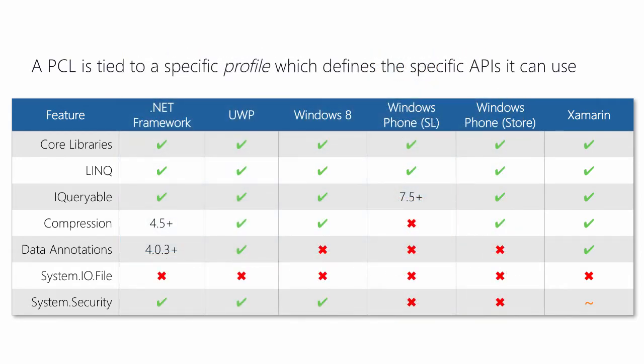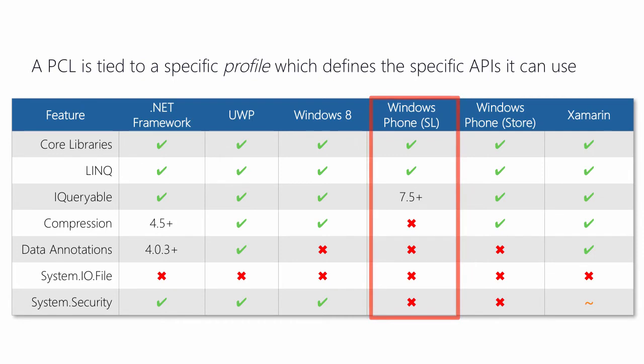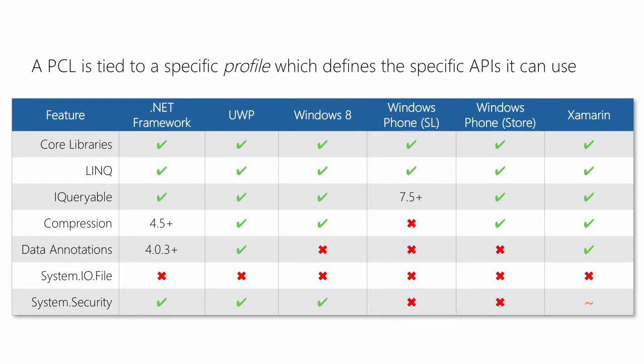Based on the selected profile, the compiler will then restrict the available API surface to be the intersection of APIs that are available on those supported platforms. You can get a sense of how this works by the presented table. This isn't a complete list of features, just some of the more popular ones. Notice that if we choose to support Silverlight, we'll lose access to the system I.O. compression libraries. We'll also lose access to data annotations and possibly to iQueryable. That's the trade-off of allowing a PCL to be loaded on each of these platforms. Some APIs are not available and therefore cannot be used.